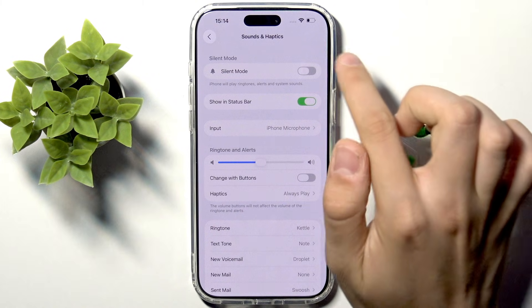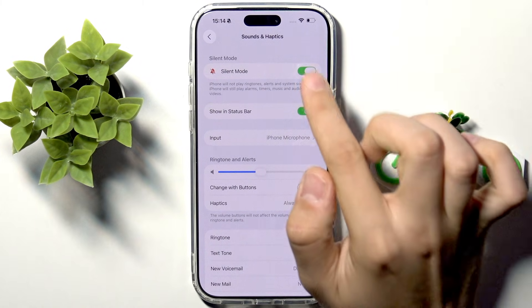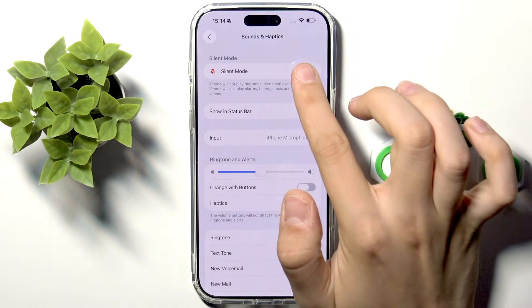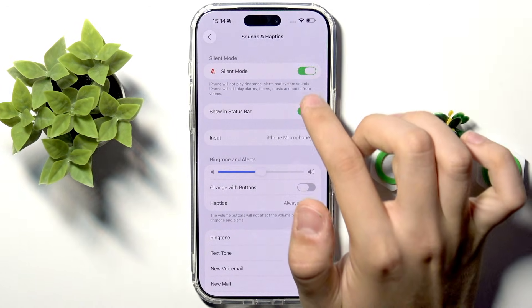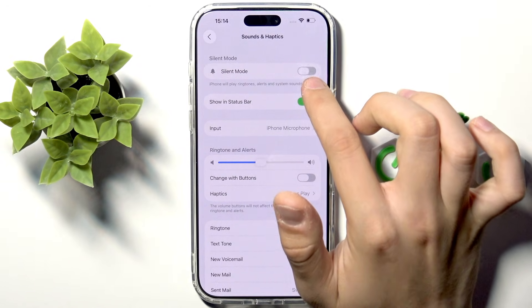Here you have Silent Mode. We can tap that to silence our phone, and tap again to unsilence it and make it loud.